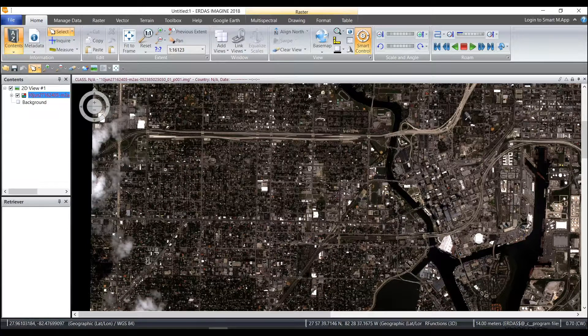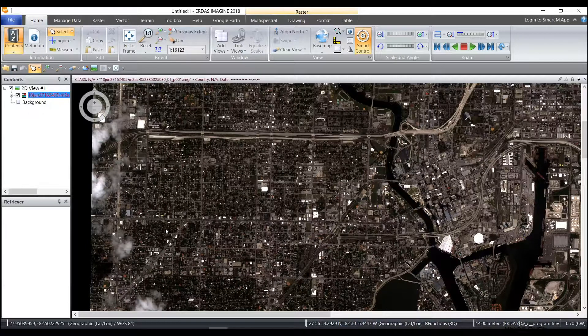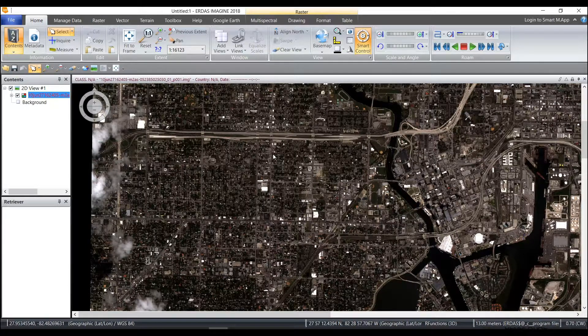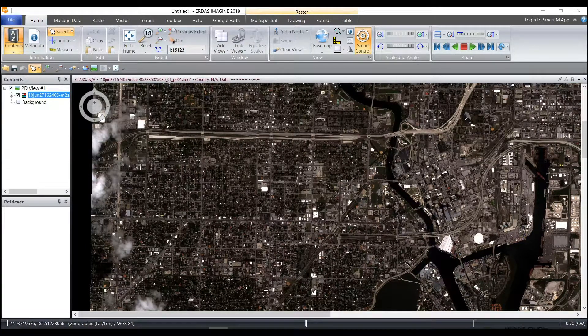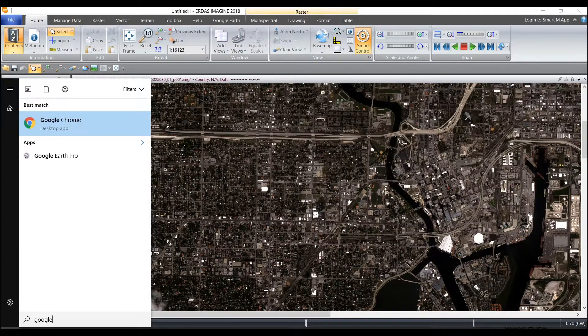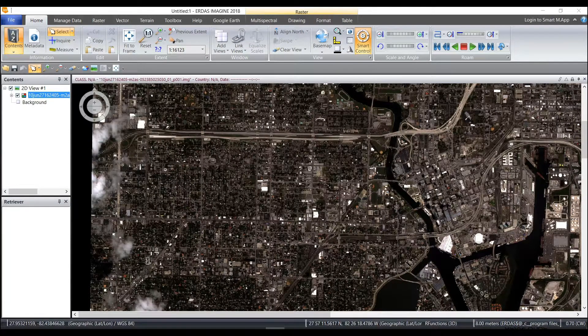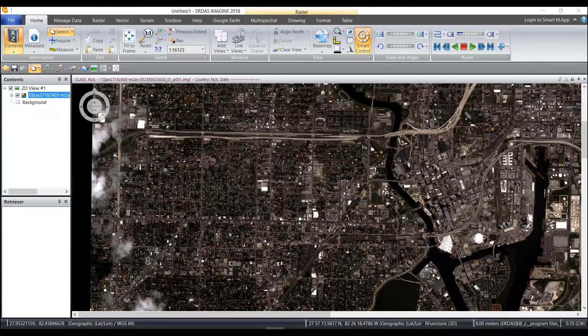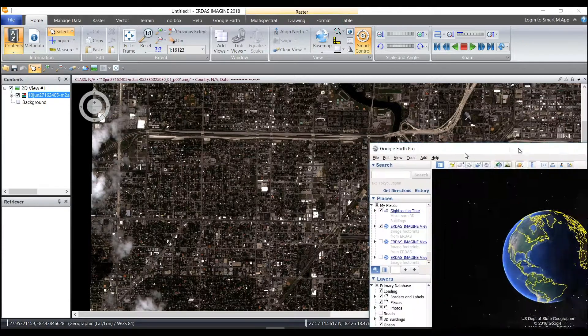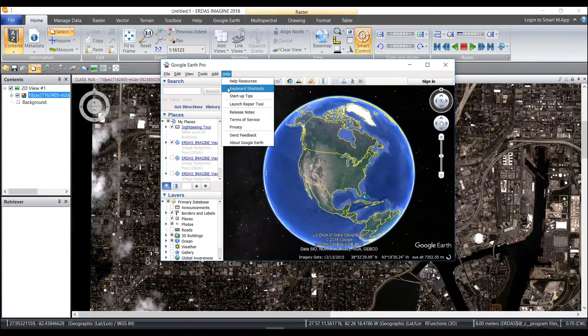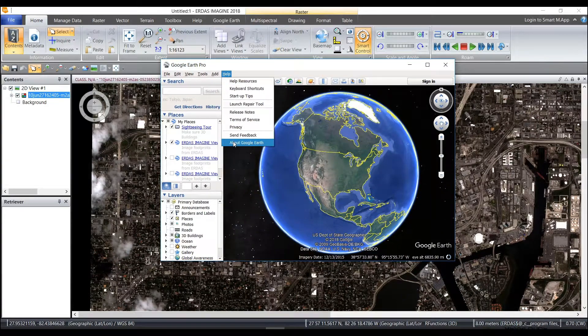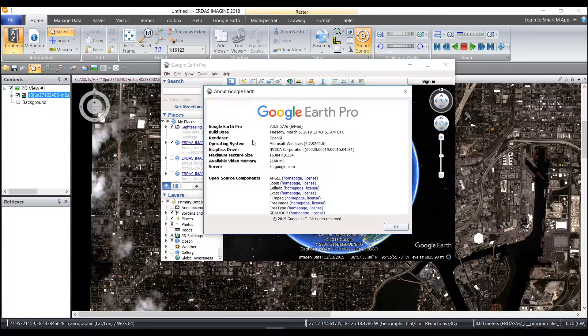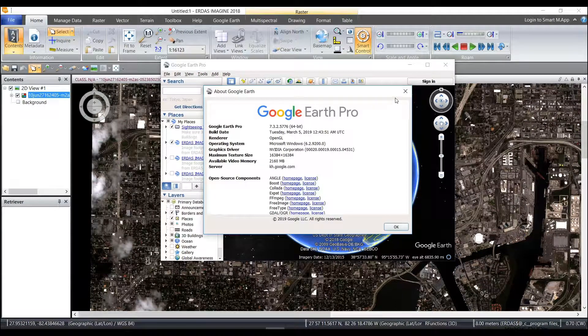So in my Imagine Viewer right now I have the worldview image that I have orthorectified and I am going to open up Google Earth Pro. The version of Google Earth that I have once it opens is 7.3.25776 for 64-bit.